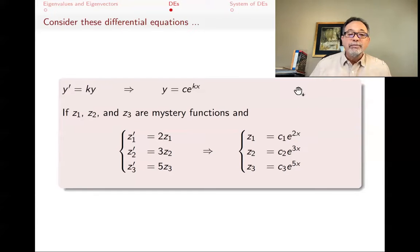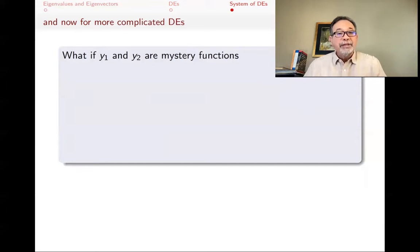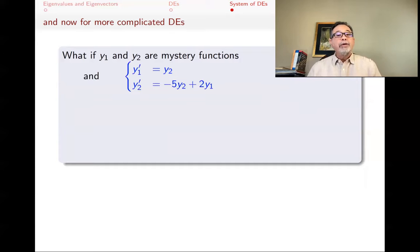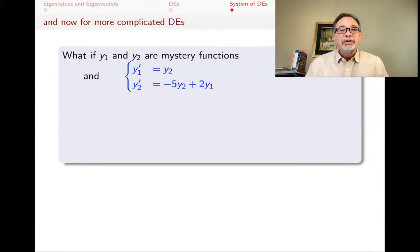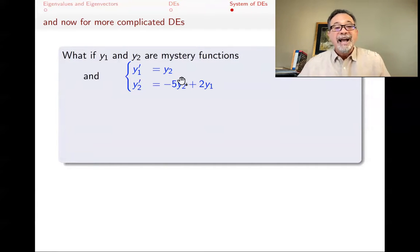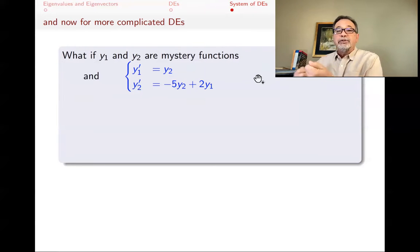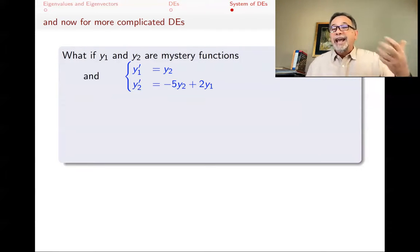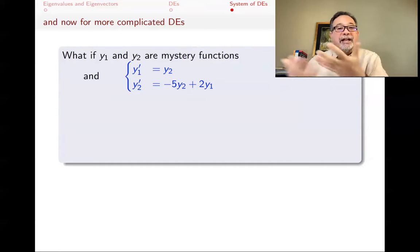What if the situation is slightly more complicated? With two mystery functions where y1 prime equals y2, and y2 prime equals minus 5y2 plus 2y1, this is more complicated because the two functions are intertwined — their rates of change depend on each other. I can't solve each separately, because to know the rate of change of y1 I need y2, and to know the rate of change of y2 I need both y1 and y2.